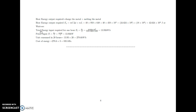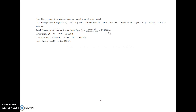Total energy input required for 1 hour is equal to output divided by efficiency. The output is given in watt-seconds, divided by efficiency 0.85. To convert to kilowatt-hours, we divide by 3600 to convert seconds to hours and by 1000 to convert to kilowatts. Total energy input required is 13.93 kilowatt-hours. Input power is output divided by time, so 13.93 divided by 1 hour equals 13.93 kilowatts.